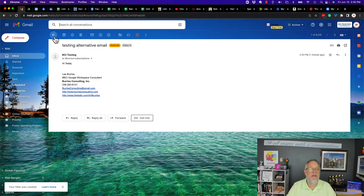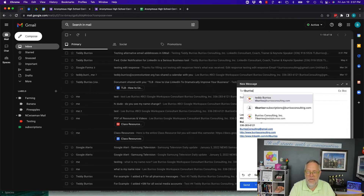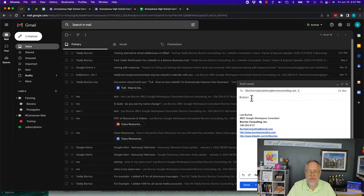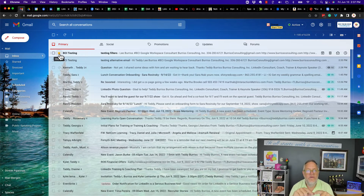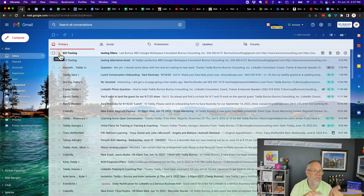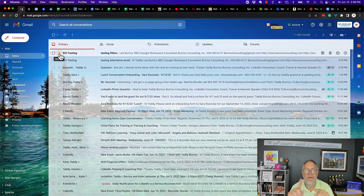Now I'm going to send another email using that same alternative email address — subject: 'Testing filters' — and hit send. There it is, and it's starred. So I can filter messages that come into the alternative email address to flag them. I can use any filter functionality: put them in a different label, forward them to someone else — there are all kinds of ways to use those alternative email addresses.